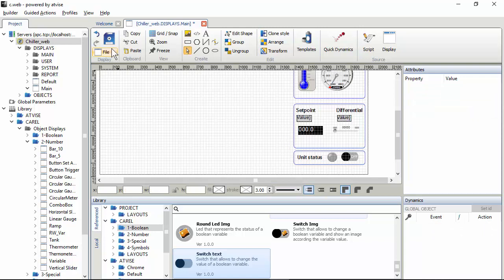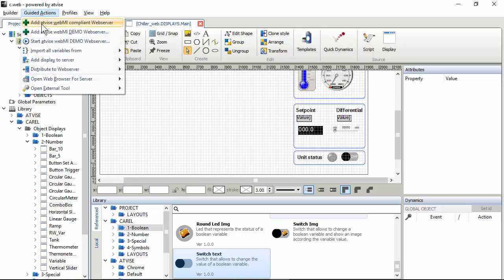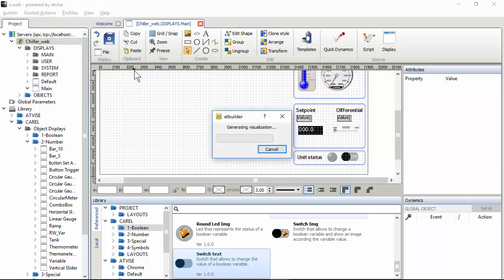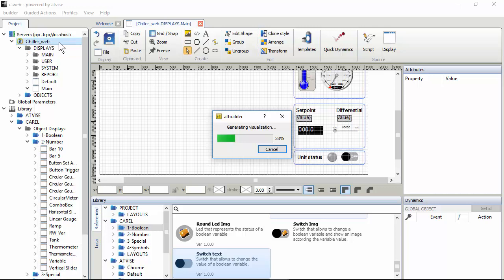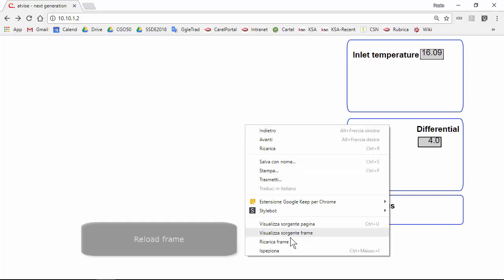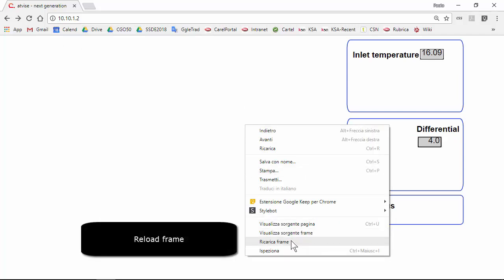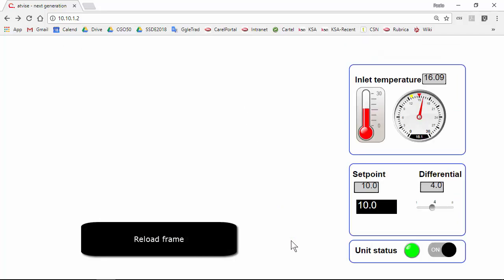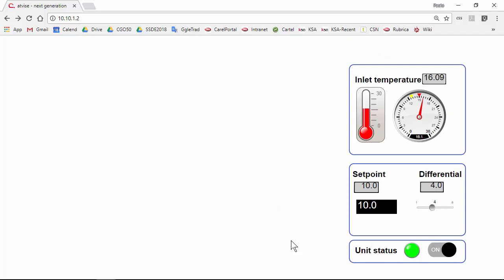Now we can distribute. Go to action, distribute. I remind once again that the other option is right-click here, the name of the server and distribute. Refresh. Nothing happened, I told you earlier why, so we have to reload the frame or somehow clear the cache. And here it is, we can see the temperature with two figures. You see that the color of the bulb changes when it reaches the alarm threshold at 15.